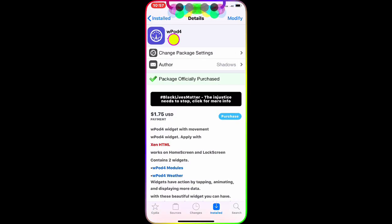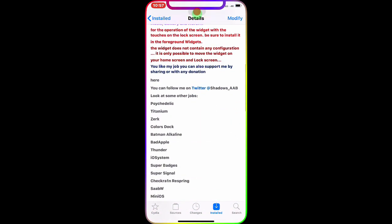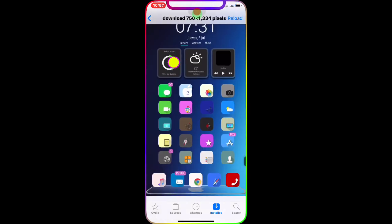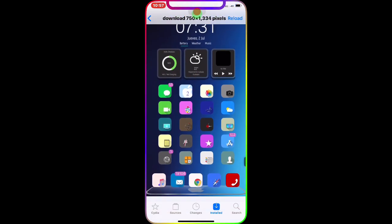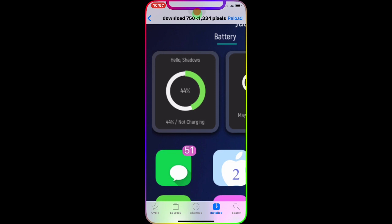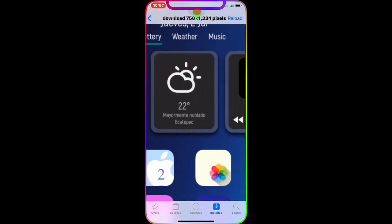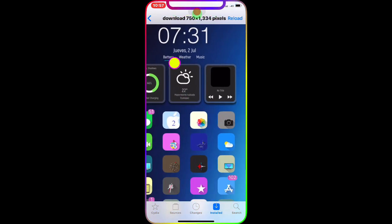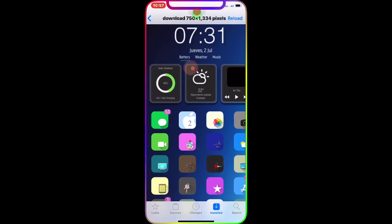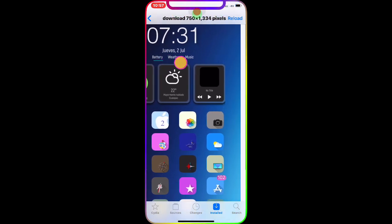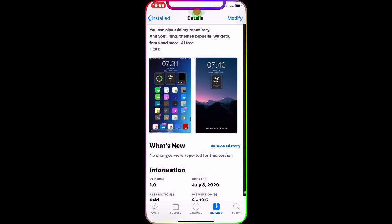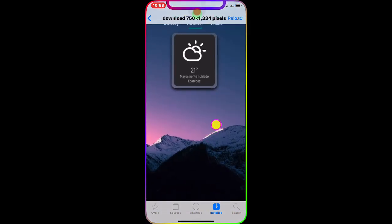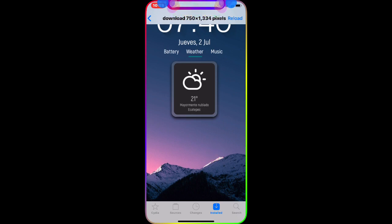With WPod4, you can have awesome widgets on your lock screen or home screen. It gives you a battery icon, weather info, and a music player. So on the top it gives you indication of battery, weather, and music — it's a really awesome, nice widget. You can have one, two, or all three of them.